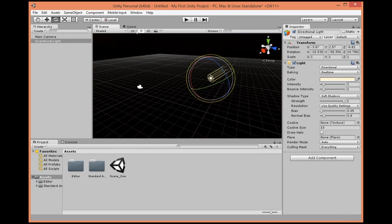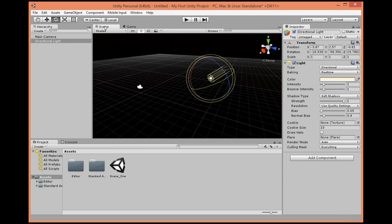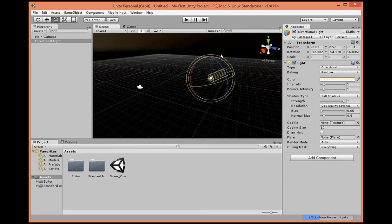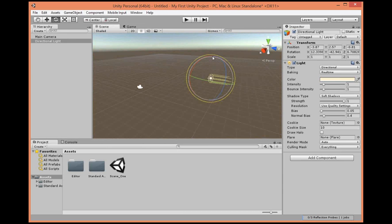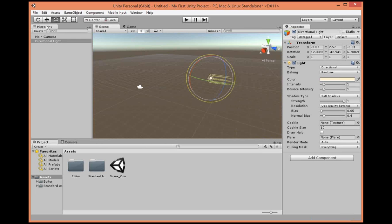If you click over here in game mode, this is what you'll actually see in the game — see, nothing. Let's go back to scene and give ourselves some light, then go to the game and we see our world.